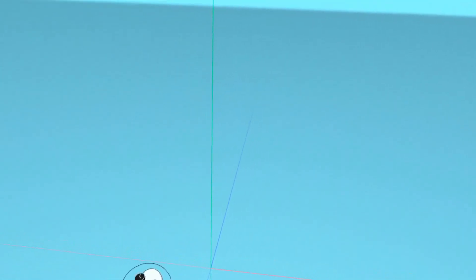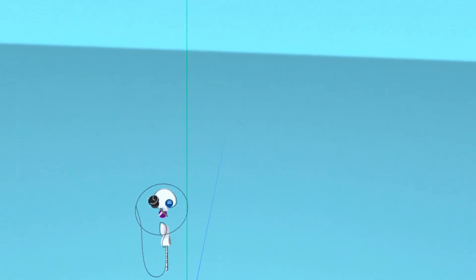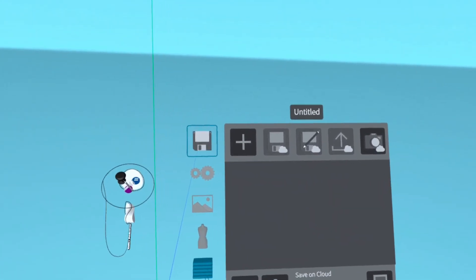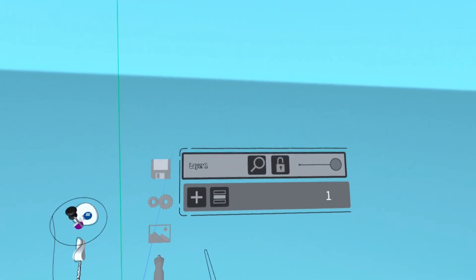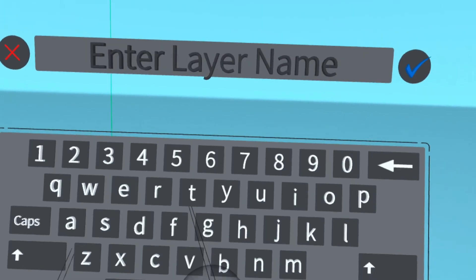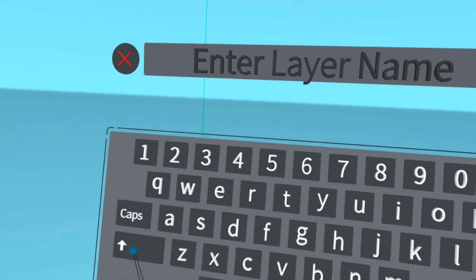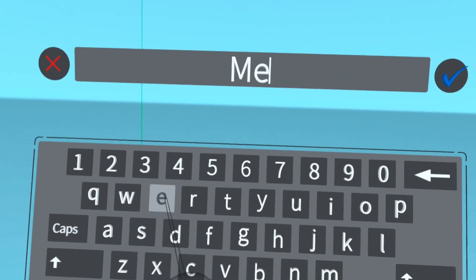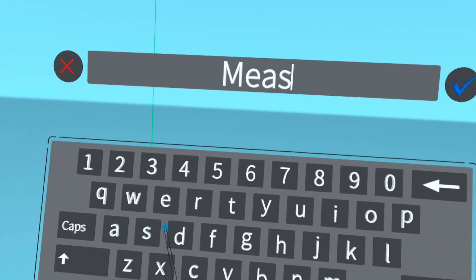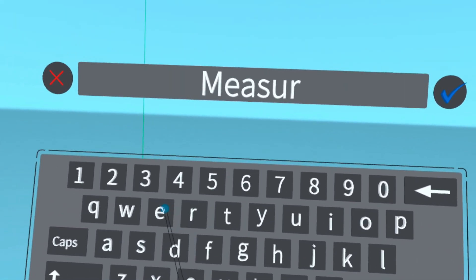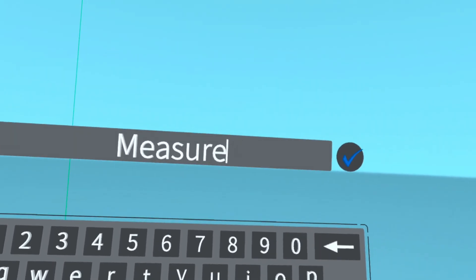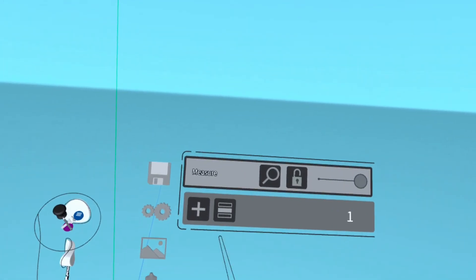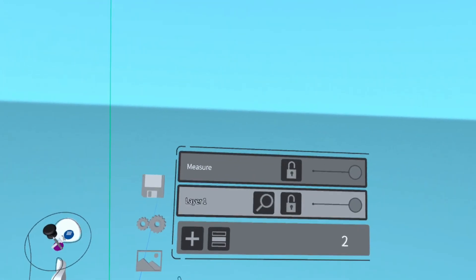So the first thing I'm going to do is to go to the layers tab that can be accessed by clicking the blue menu button. There I'm going to add the layers measure, construction, floors, and walls.